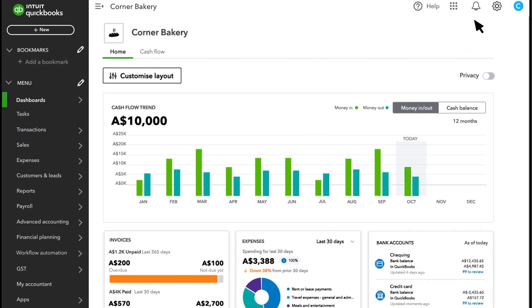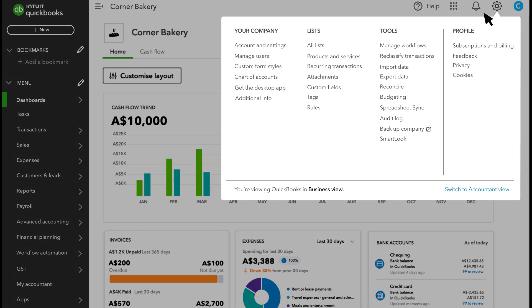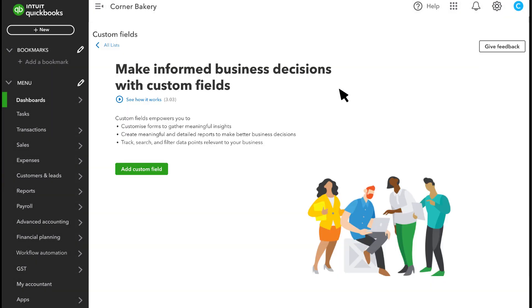To start, go to Settings and then Custom Fields. Then select Add Field.